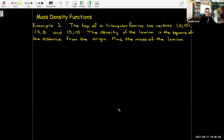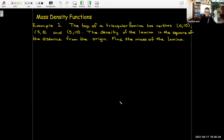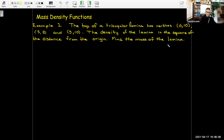So let's look at an example. The top of a lamina is a triangle with vertices (0, 10), (5, 0), and (5, 10). The density is the square of the distance from the origin — in other words, the density at any point (x, y) on the lamina is the square of the distance from (x, y) to the origin. We are asked to find the mass of the lamina.